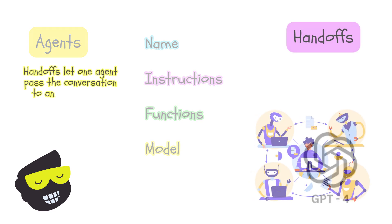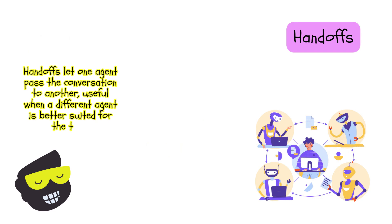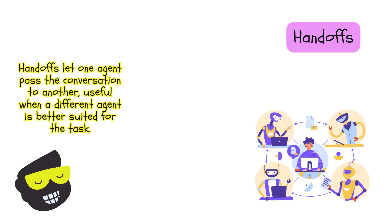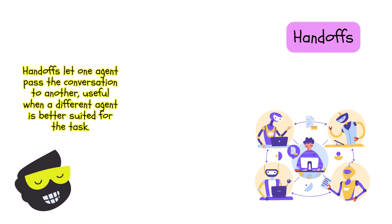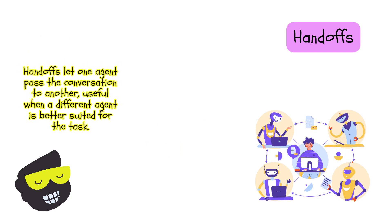Then we have the handoffs. It allows one agent to transfer the conversation to another agent. This is useful when an agent determines that another agent is better suited to handle the user's request. So this is where you build a team of specialized agents.